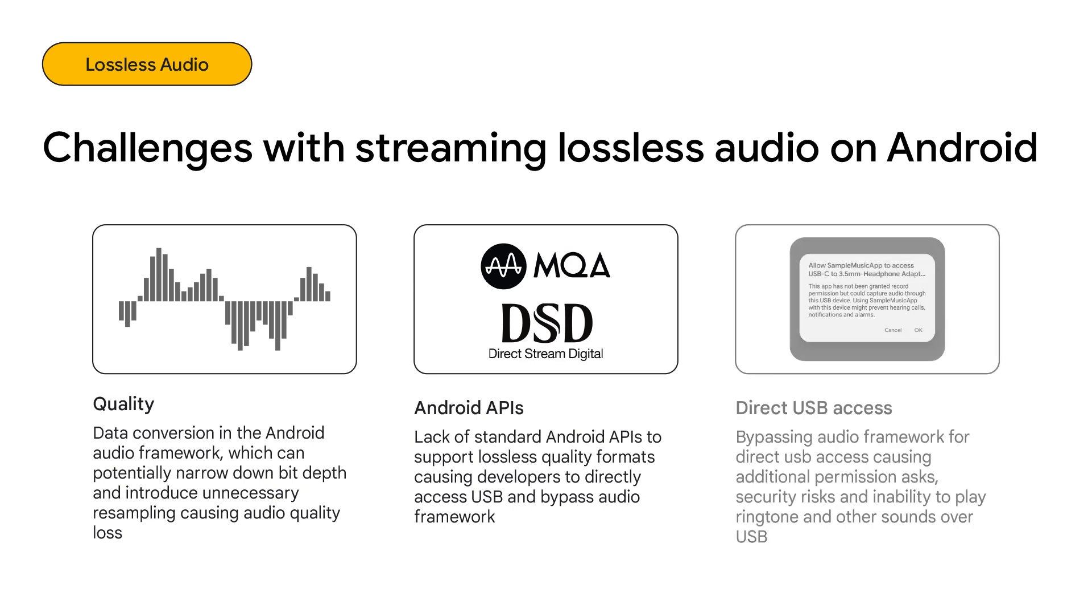The audio framework also lacks standard APIs to support lossless formats like MQA or DSD. To get around this lack of support, you have to directly control the USB device and bypass the audio framework. This creates more challenges, like security issues needing additional user permissions, and the inability to play ringtones or alarms over USB.